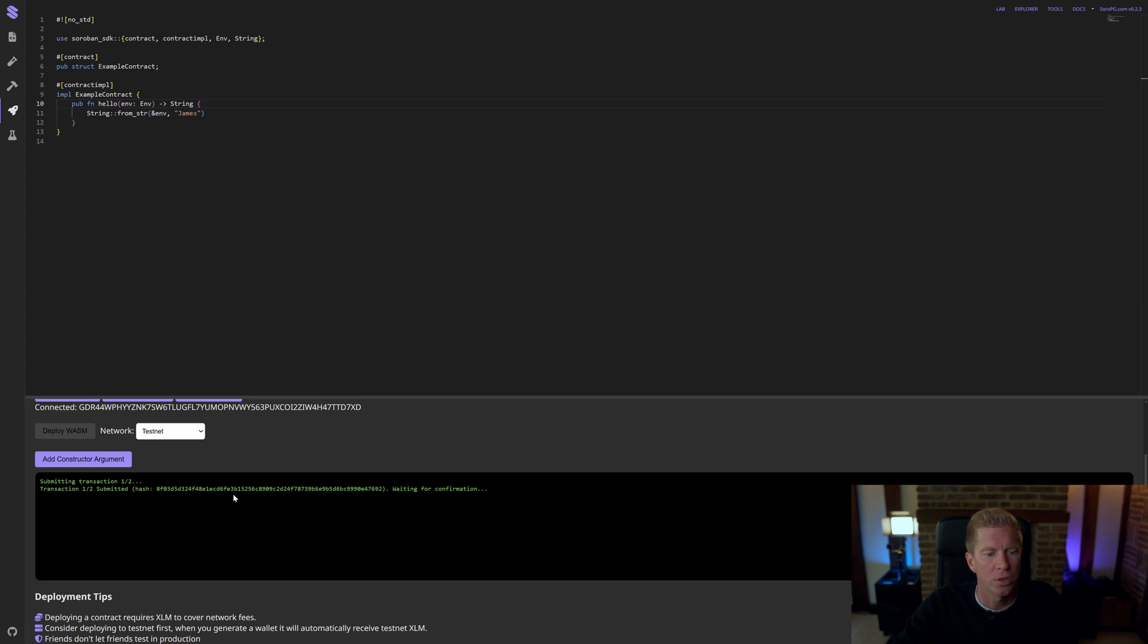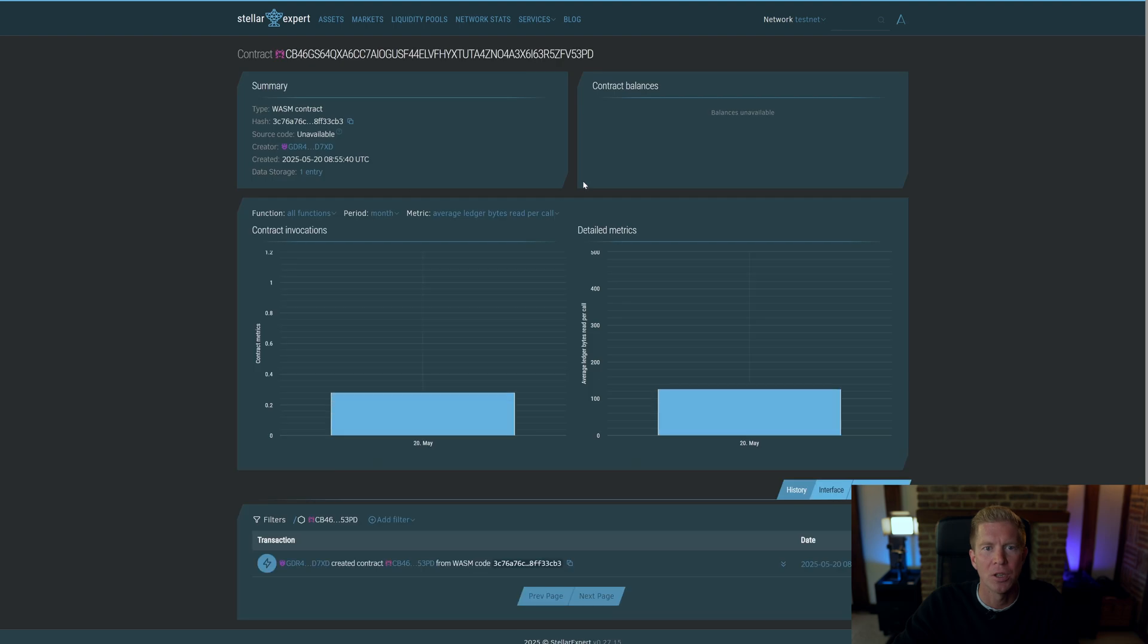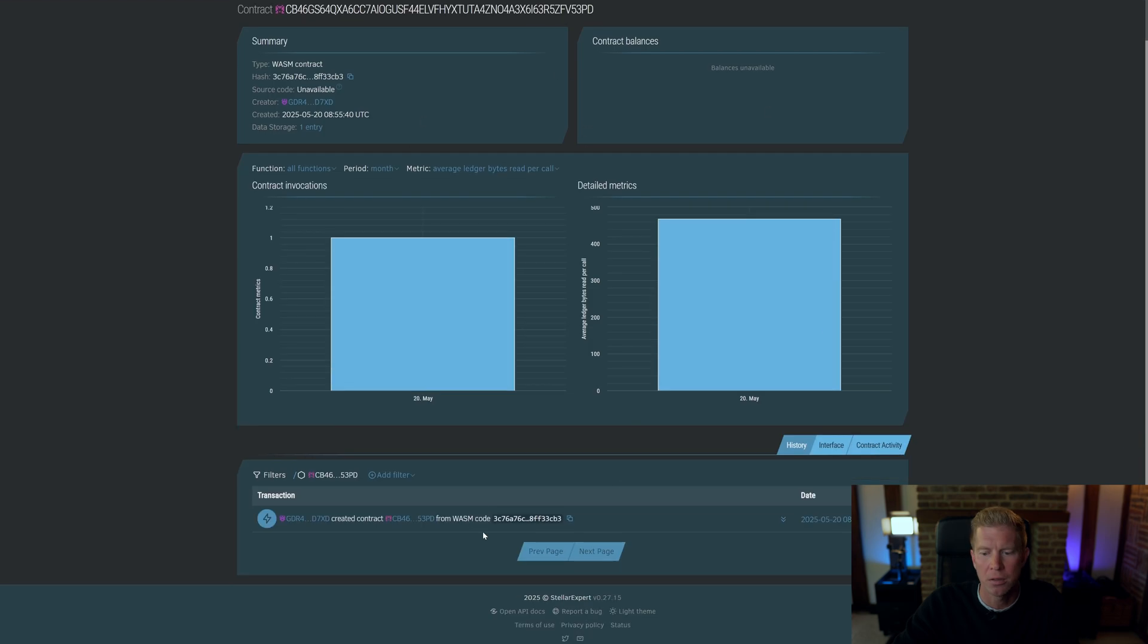It's submitting a transaction. Transaction 1 of 2. Transaction 2 of 2. We're waiting for confirmation. Here we go. We've got a Block Explorer link here, which we can go and have a look on a third-party Block Explorer.